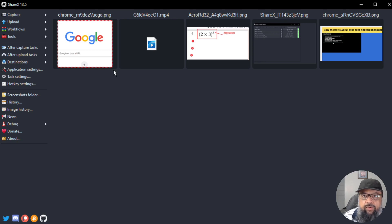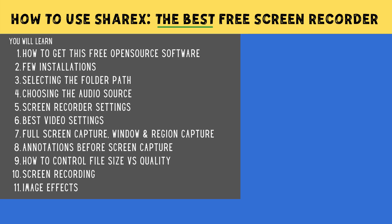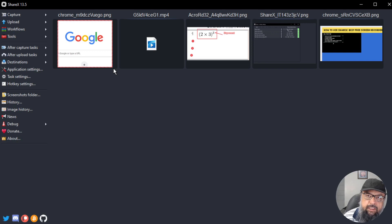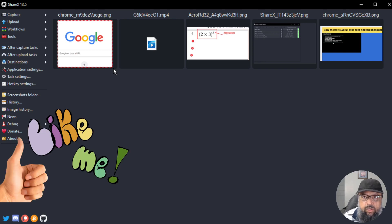This is very useful when creating educational resources for students where you want a consistent border on all captures. I've covered the most important topics about screen capturing and screen recording using ShareX in this tutorial. I hope this helps you get started with confidence. If you have any questions, feel free to ask. If you liked this video, please give it a thumbs up. Thanks for watching and see you next time.